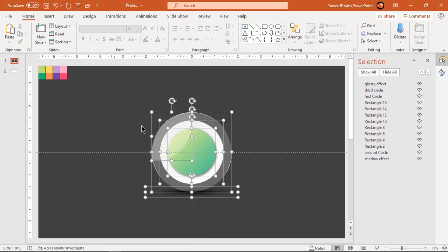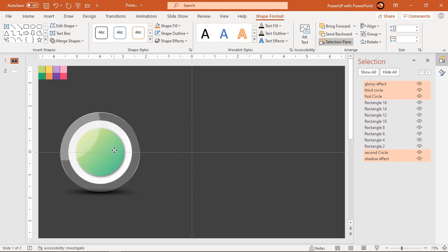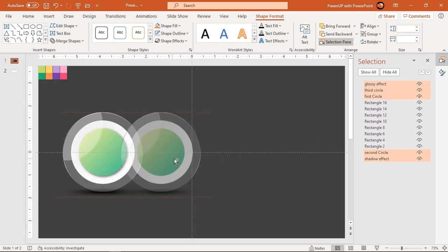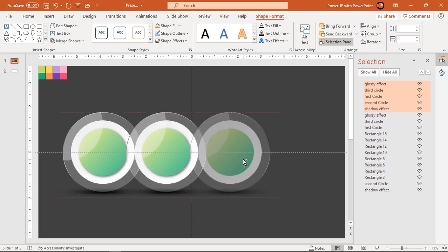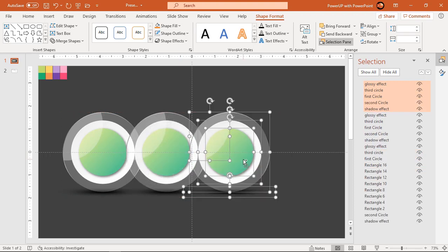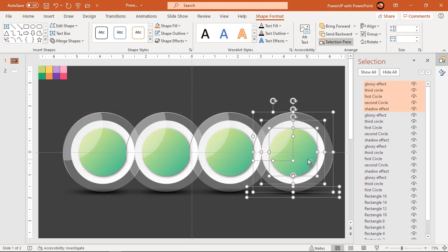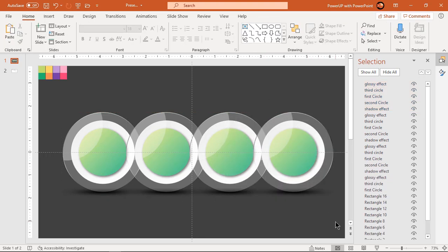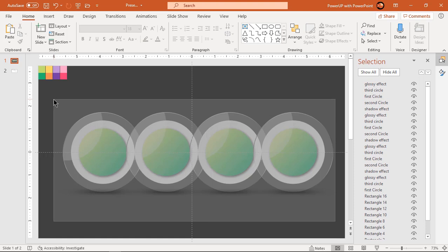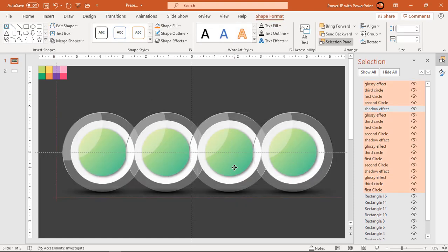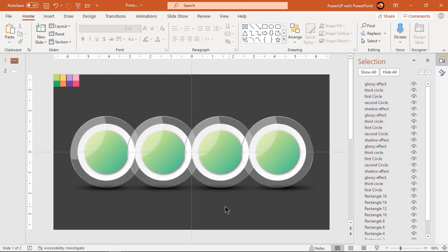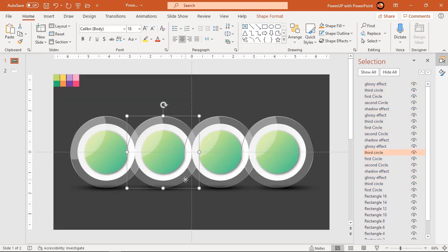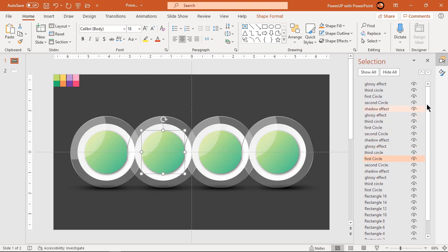Next, select all shapes and drag them holding Ctrl and Shift keys to create three more duplicates. Make sure to align all shapes centrally to the vertical guide. Now, making use of the Selection Pane, select the first circle in each group and change the gradient stop colors.